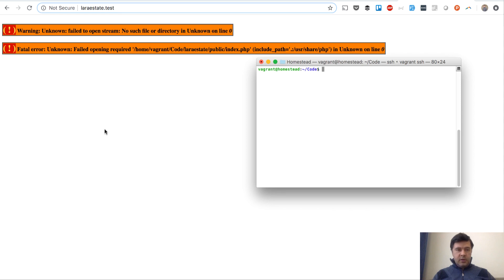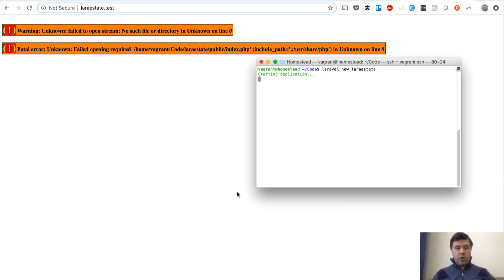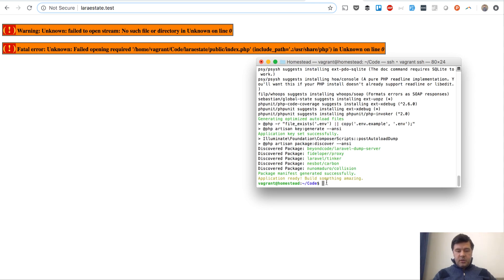Let's begin our real estate project from scratch with a fresh Laravel install. The first milestone will be to create cities in our real estate project and give the admin user the ability to edit those cities — add a new city, edit, and delete. We run 'Laravel new lara-estate' and wait for the new Laravel application to install.